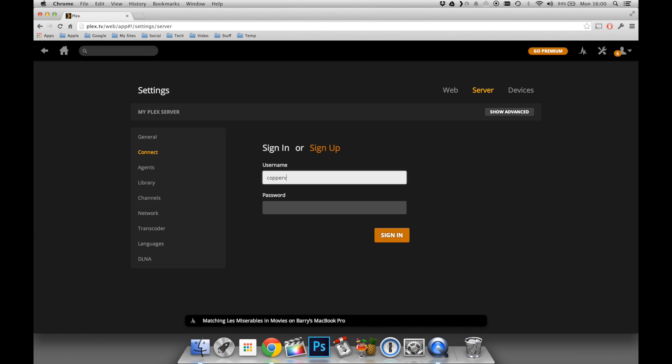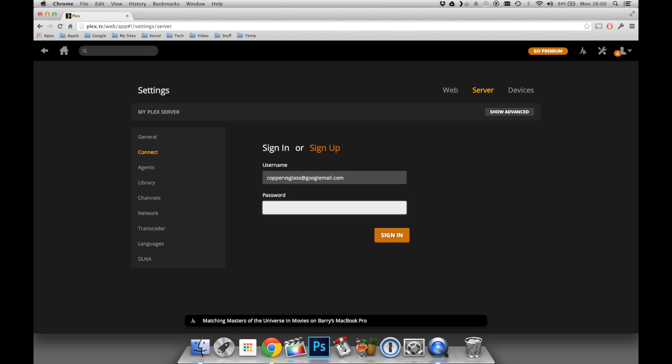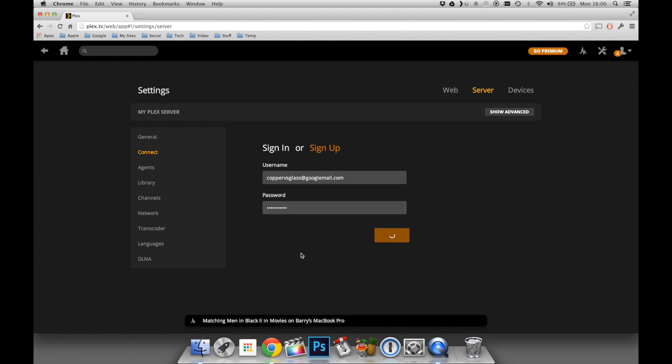This is just to simply ensure that my server is signed in properly to my account, which again will allow me to access my server outside of my home network as long as the server is on, and in this case, as long as my computer is on.